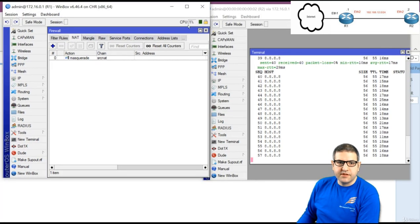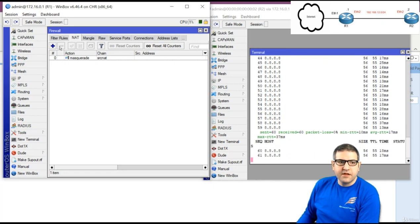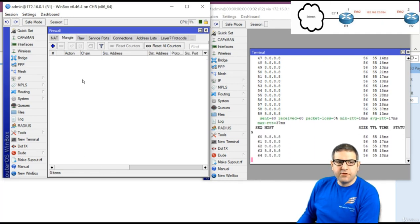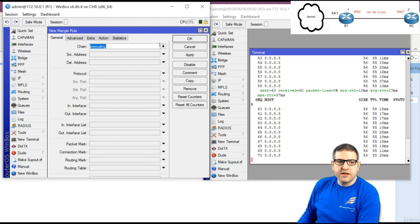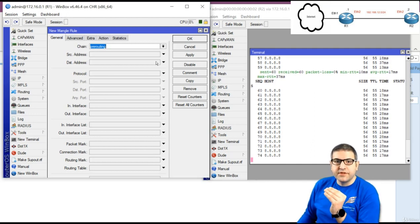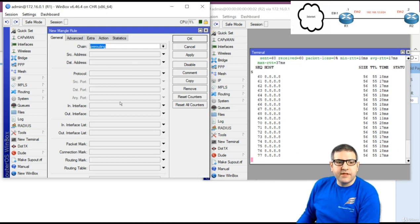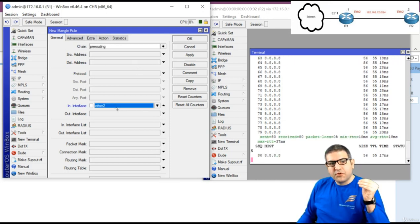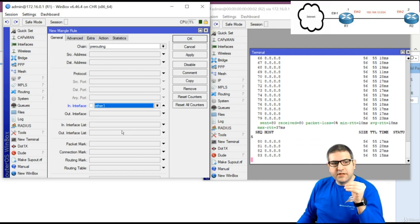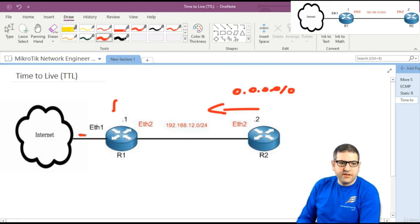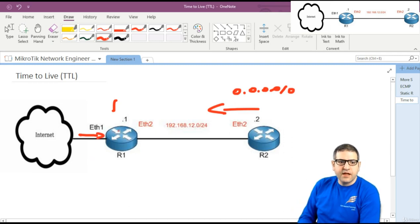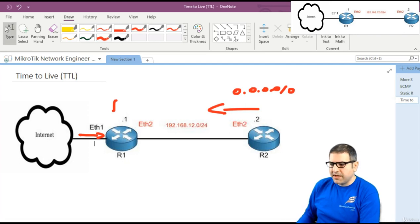To change the TTL on the MikroTik router, go to Mangle. Click plus and set the chain to pre-routing — meaning before the routing decision is made. Set the in-interface to Ethernet 1, so this applies to all packets coming in from the internet through Ethernet 1, before the routing decision.